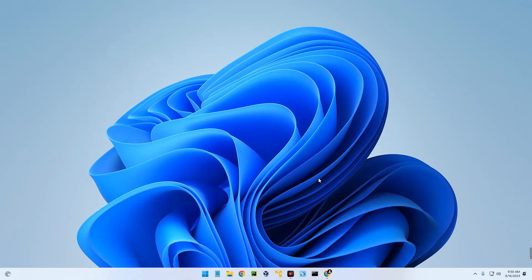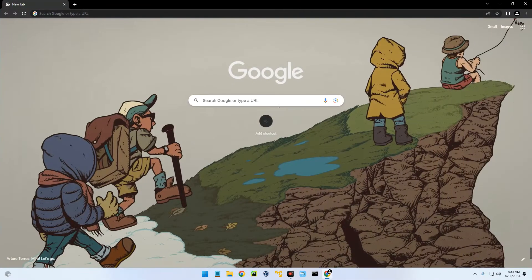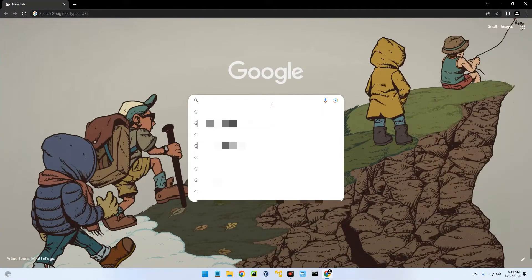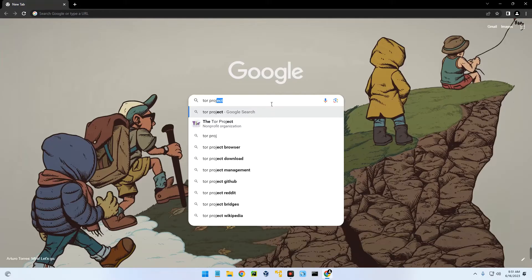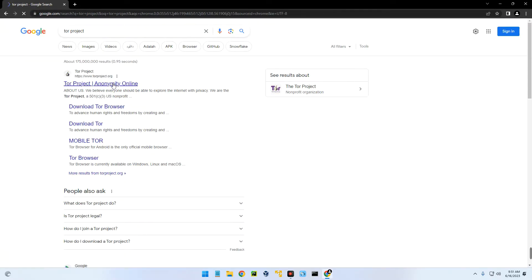Hello guys, in this video I'm going to show you how to install Tor Browser on Windows. Please note this is for educational purposes only. Now open your browser and then search for Tor Project.